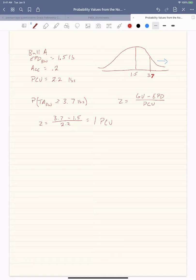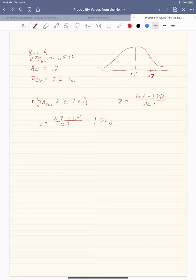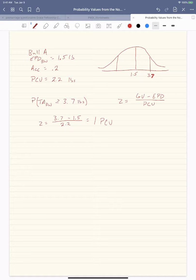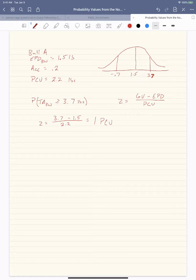My recommendation is to always draw out the normal distribution and mark plus or minus one possible change value away from the EPD. So that's 1.5 plus 2.2 and 1.5 minus 2.2, which is negative 0.7.